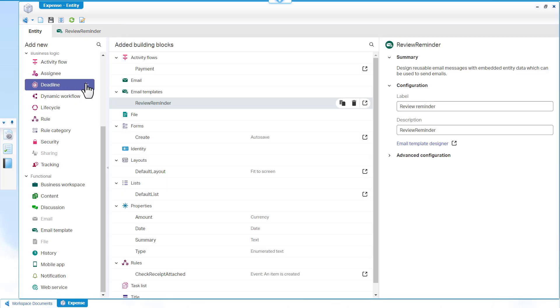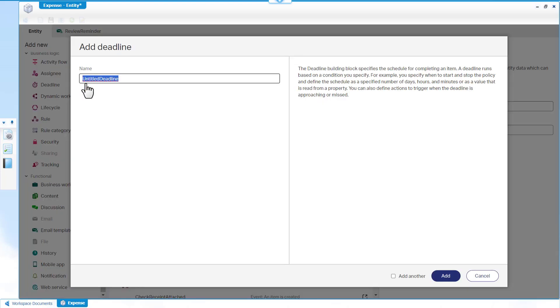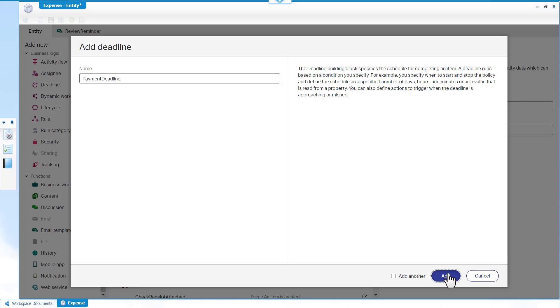In the Added building block, click Add Deadline. The Deadline building block specifies the schedule for completing an item. A Deadline runs based on attributes that you specify. Enter Payment Deadline as the label name and then click Add.